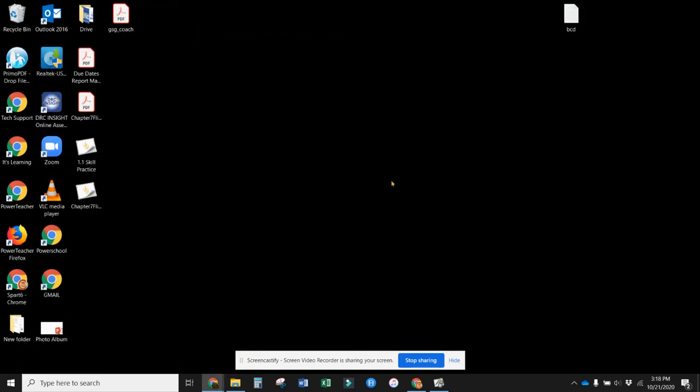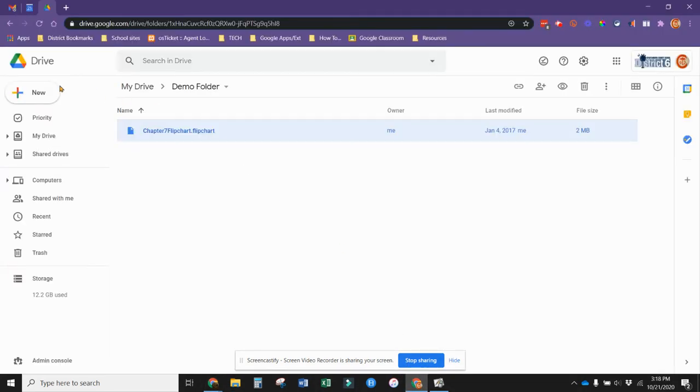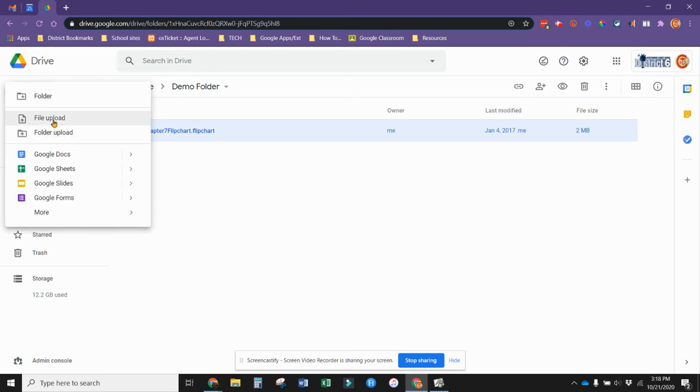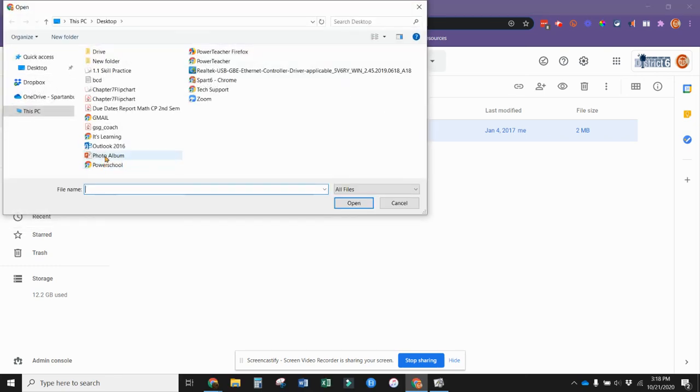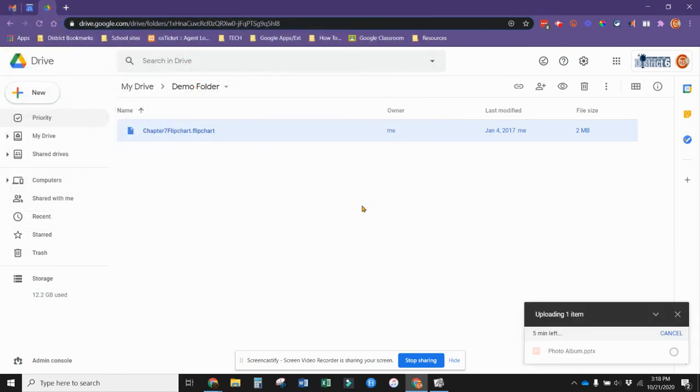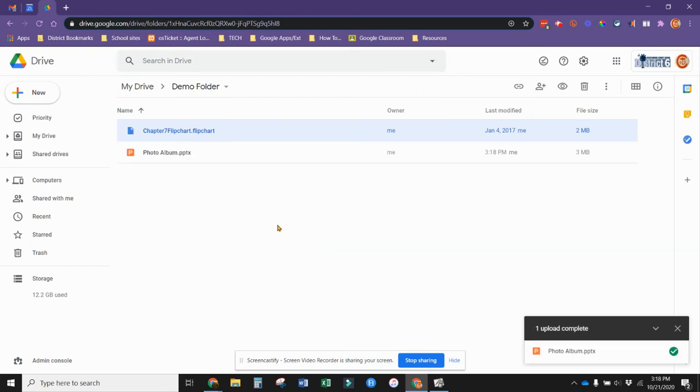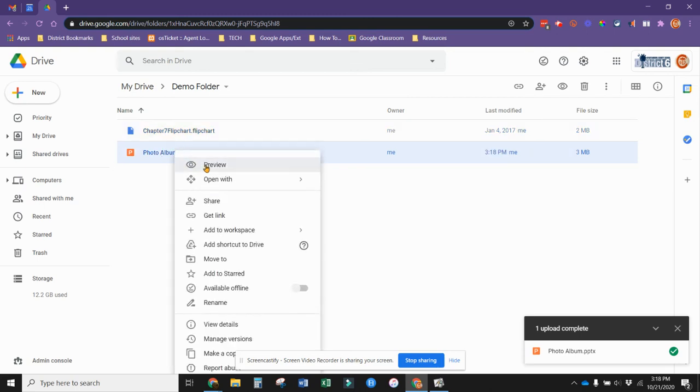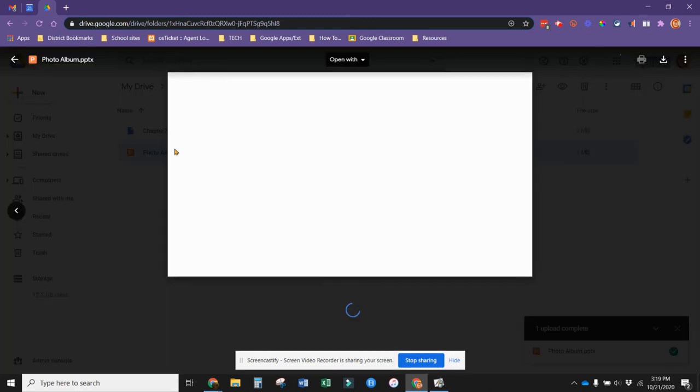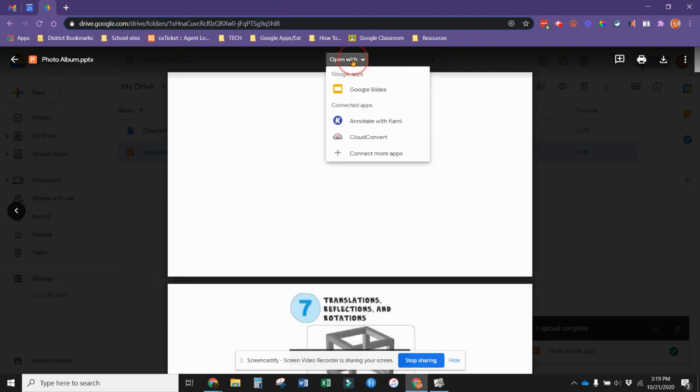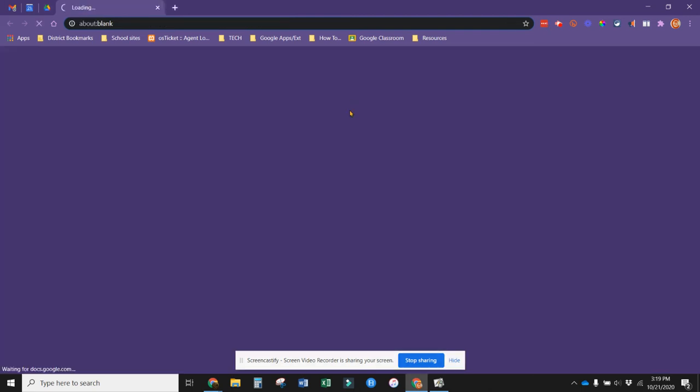Now I can go back to my Google Drive and upload that photo album that we just created. It takes a few seconds to get there. Now I can open this, either double-click on it or right-click and go to open with. If I just double-click on it, it gives me the option to open this with Google Slides, which I'm going to do.